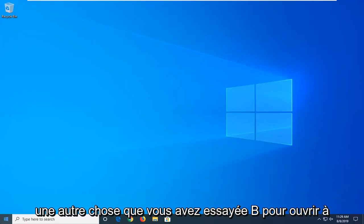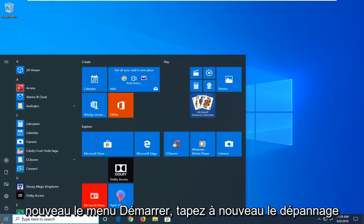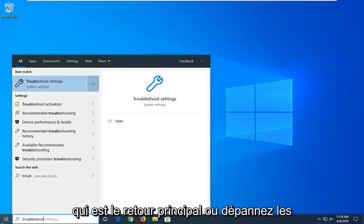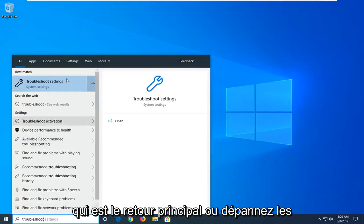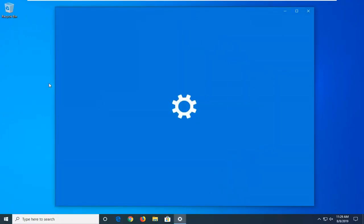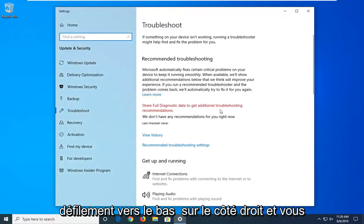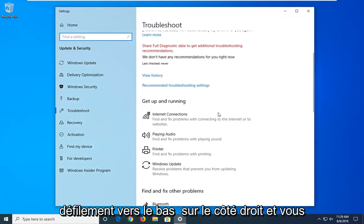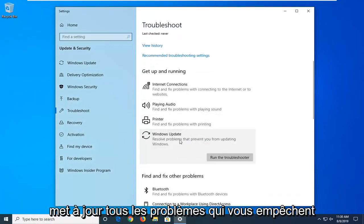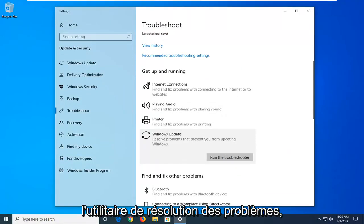Another thing you can try is to open up the start menu again. Type in troubleshoot. Best Match should come back with troubleshoot settings. Go ahead and left click on that. Scroll down on the right side underneath Get Up and Running and select Windows Update. Solve problems that are preventing you from updating Windows, and then select Run the Troubleshooter.